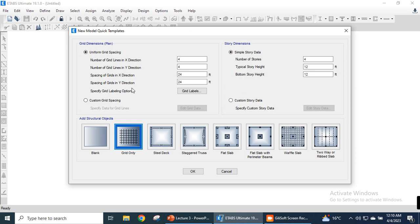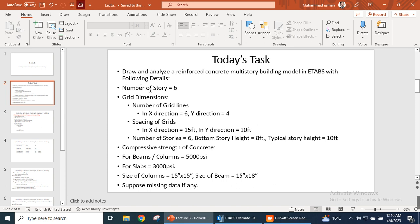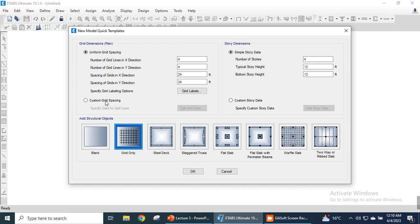By clicking OK we are directed to a new window called the new model quick templates. In today's task we need to draw a simple multi-story building. In this tab we select the number of stories as six, with grid dimensions six in the X direction and four in the Y direction. There are six stories, but we need to add one extra story for the base of the building — for foundation design — making a total of seven stories.